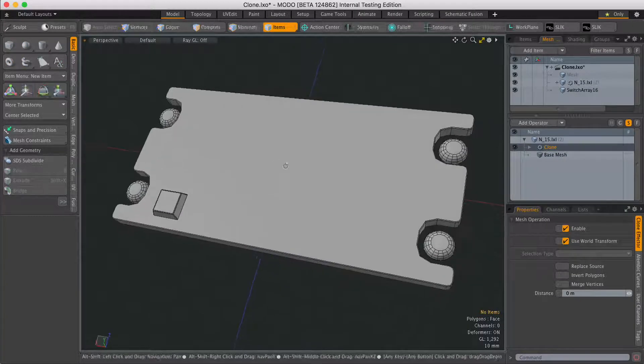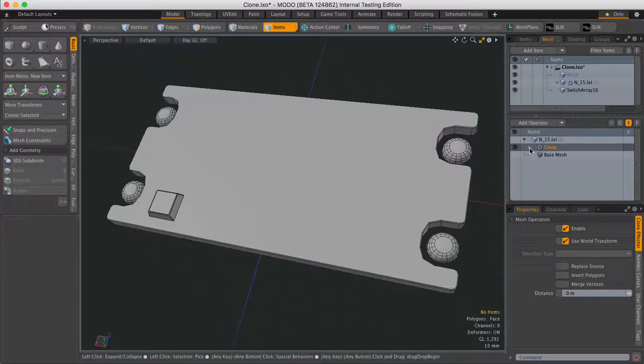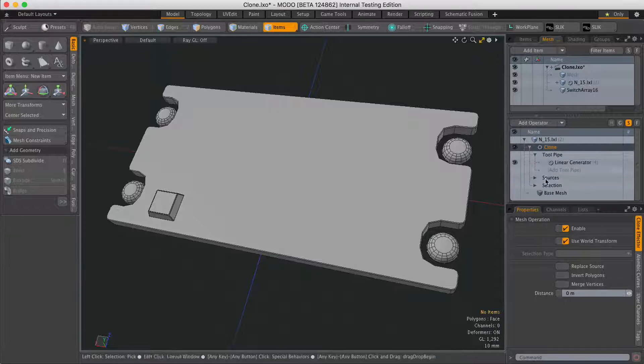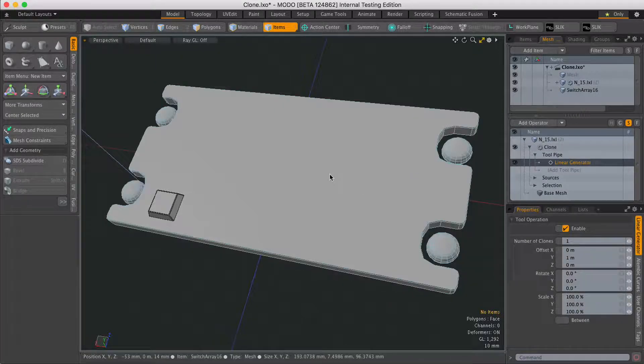Now to adjust how many clones there are, you need to expand clone and also tool pipe and select the linear generator.